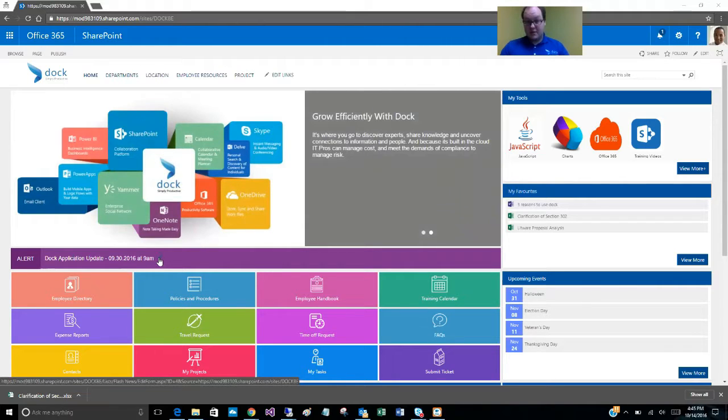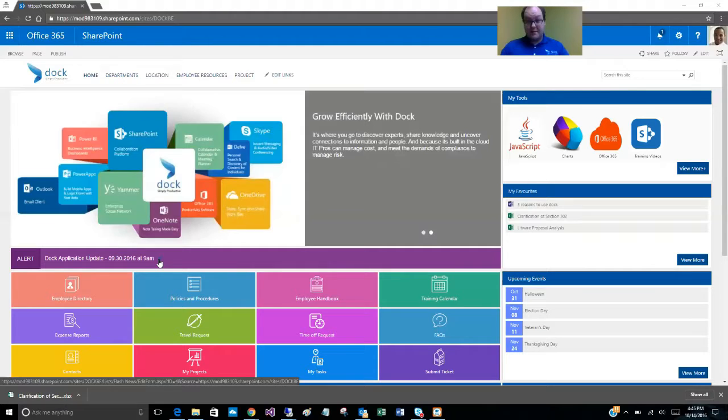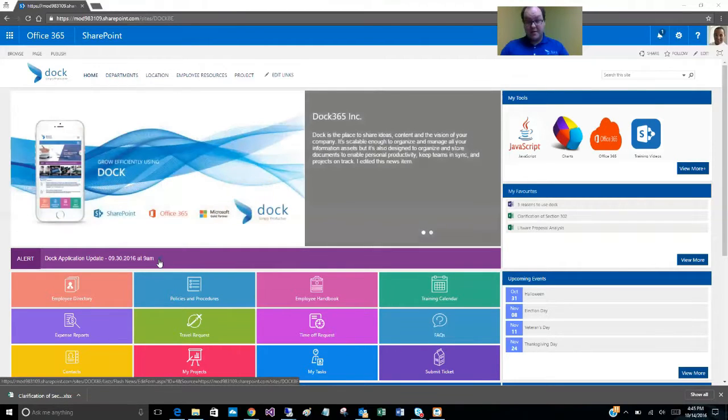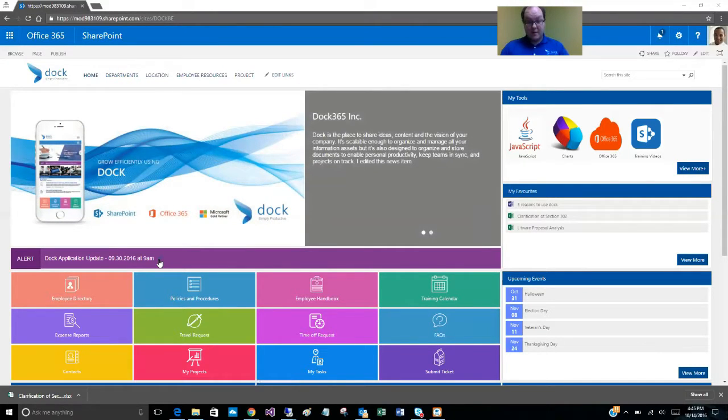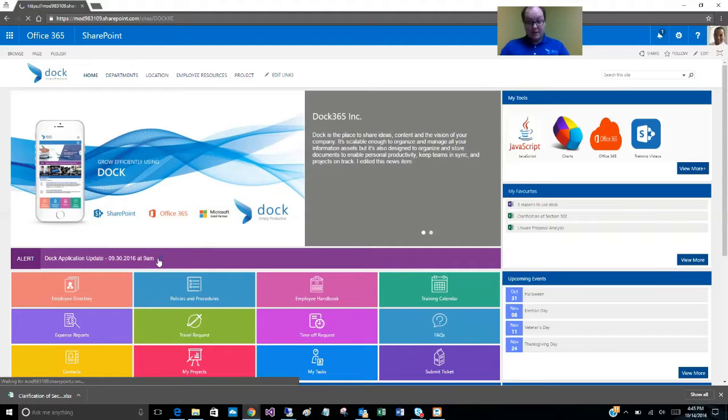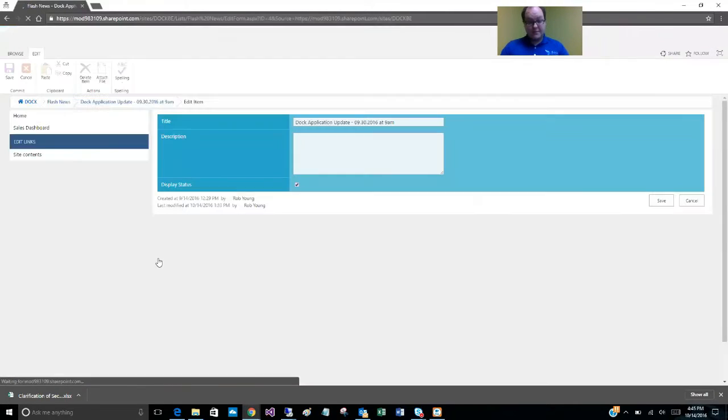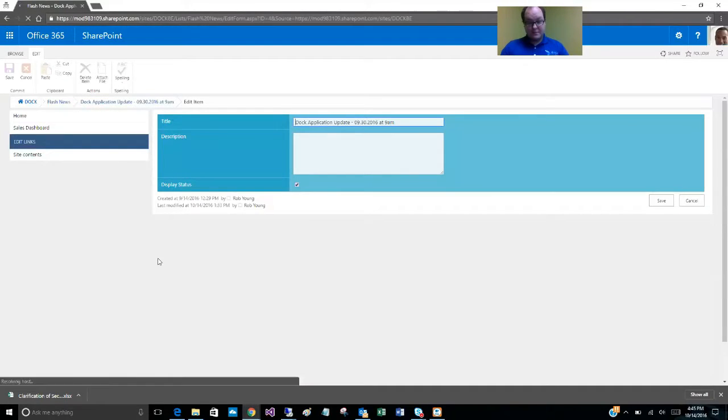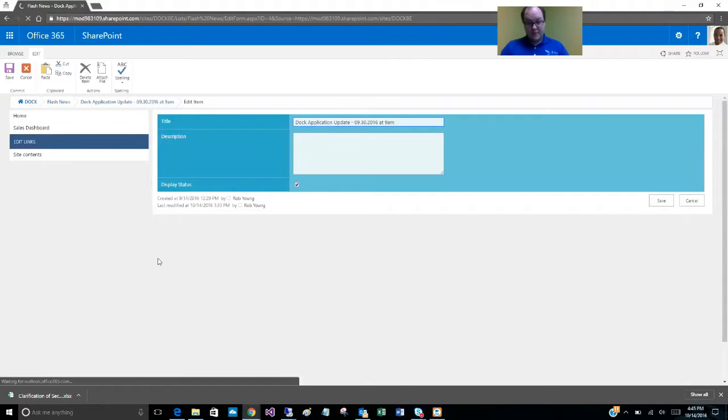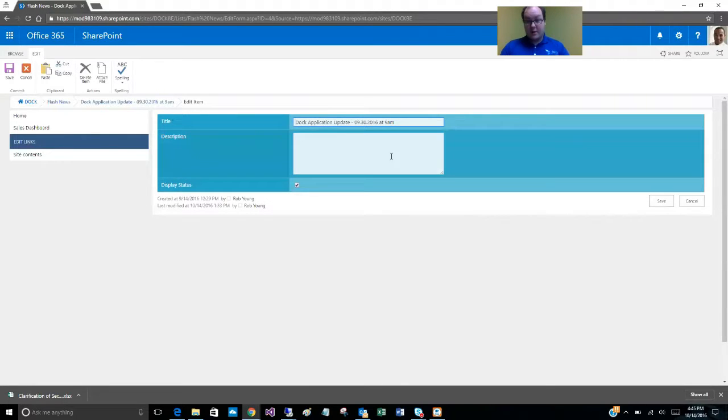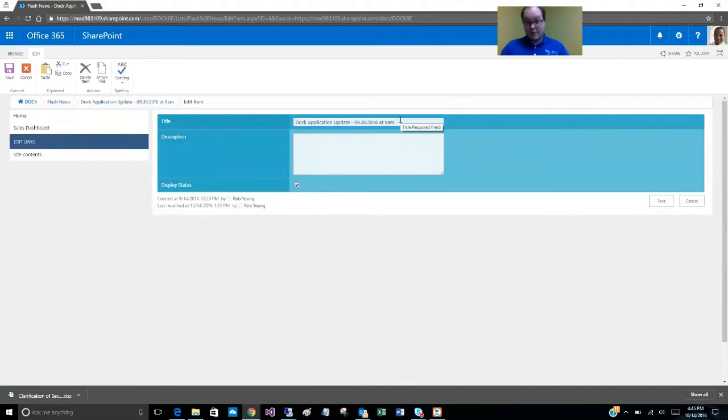You see we have our pencil here, I'm going to click on that. This is our alerts, this is the edit item interface for an alert.